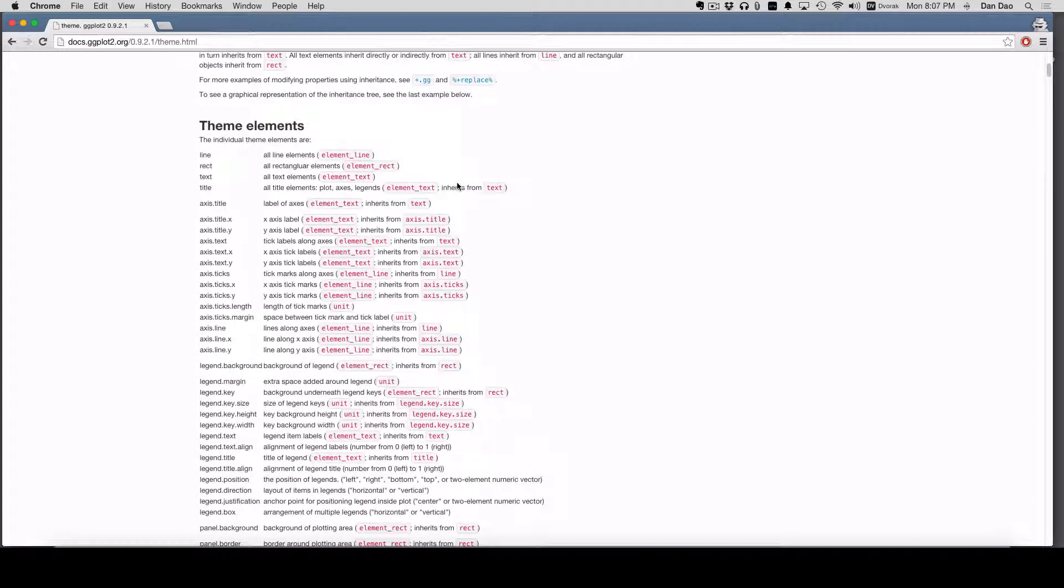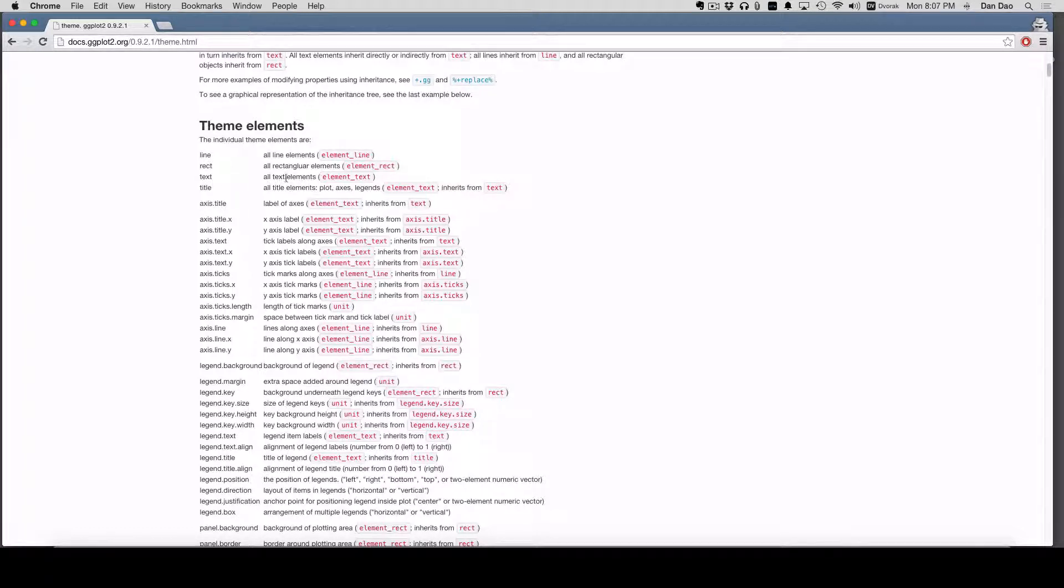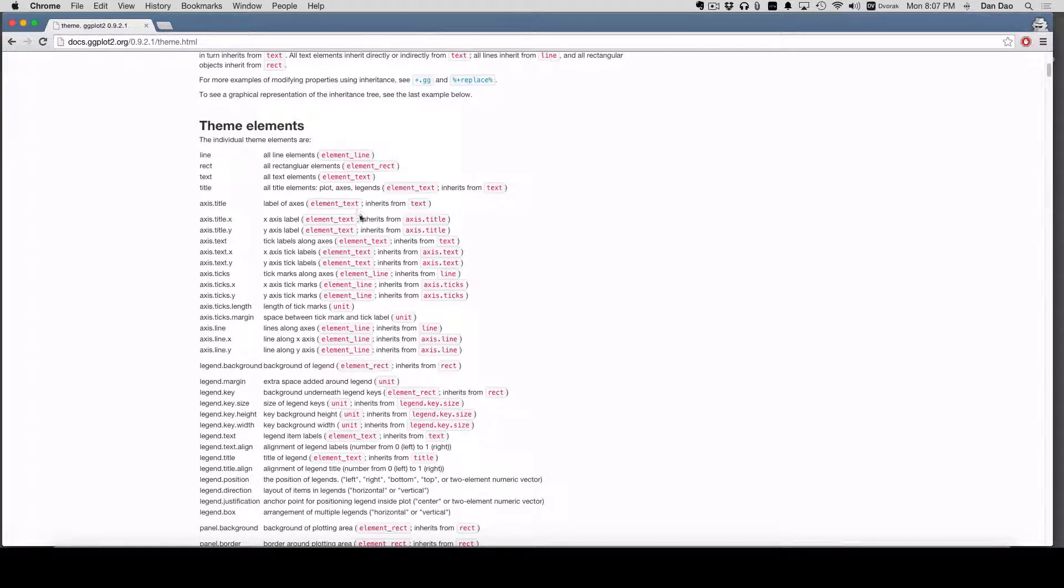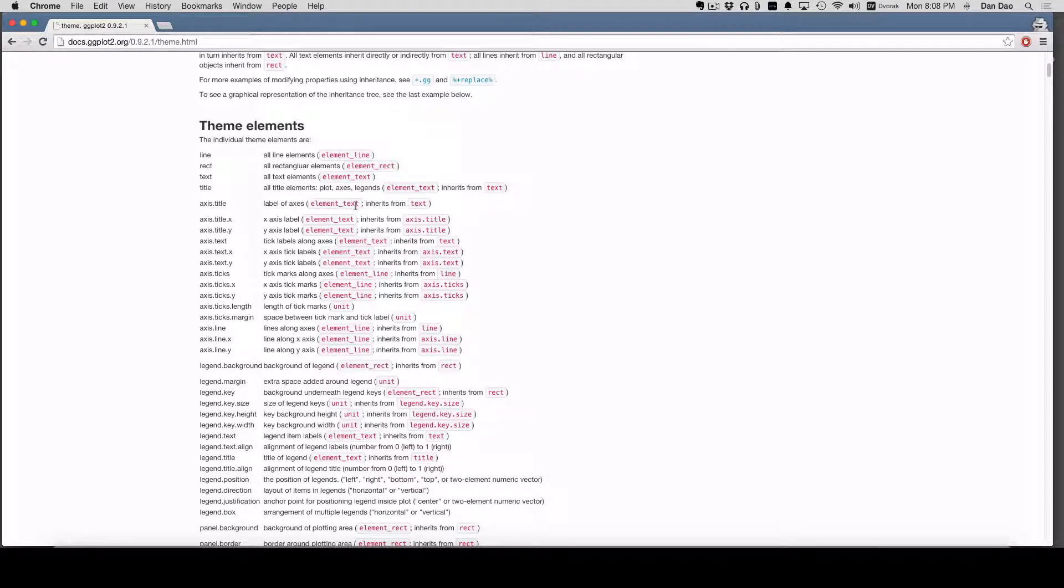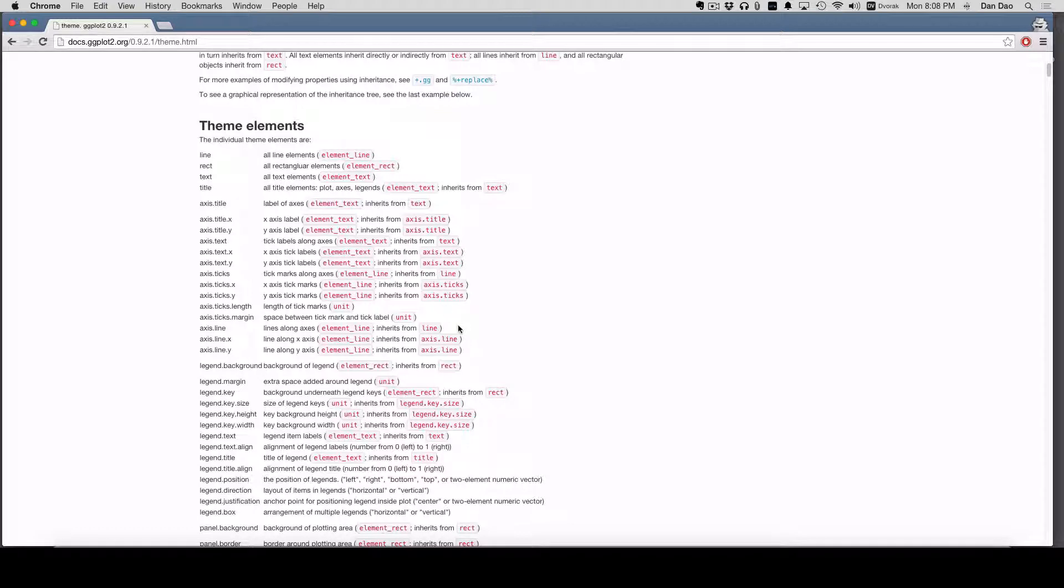But the two things you've got to really remember are these first three lines right here: line, rectangle, and text. These are kind of like the parent items, and so they're the syntax within the element. For axis title, it's going to call back to element text, and you have to use the syntax from element text to make any changes to your plot.